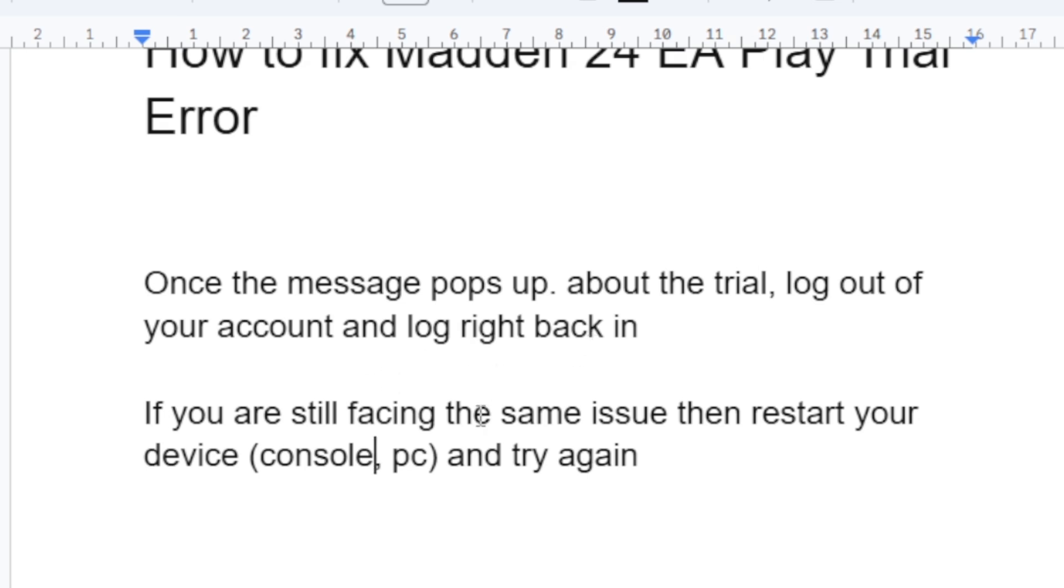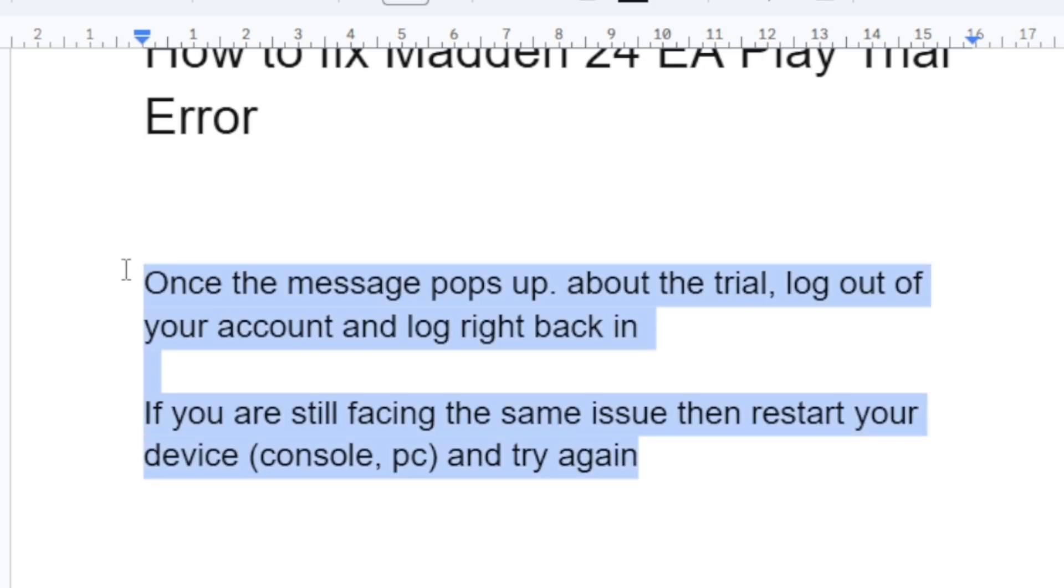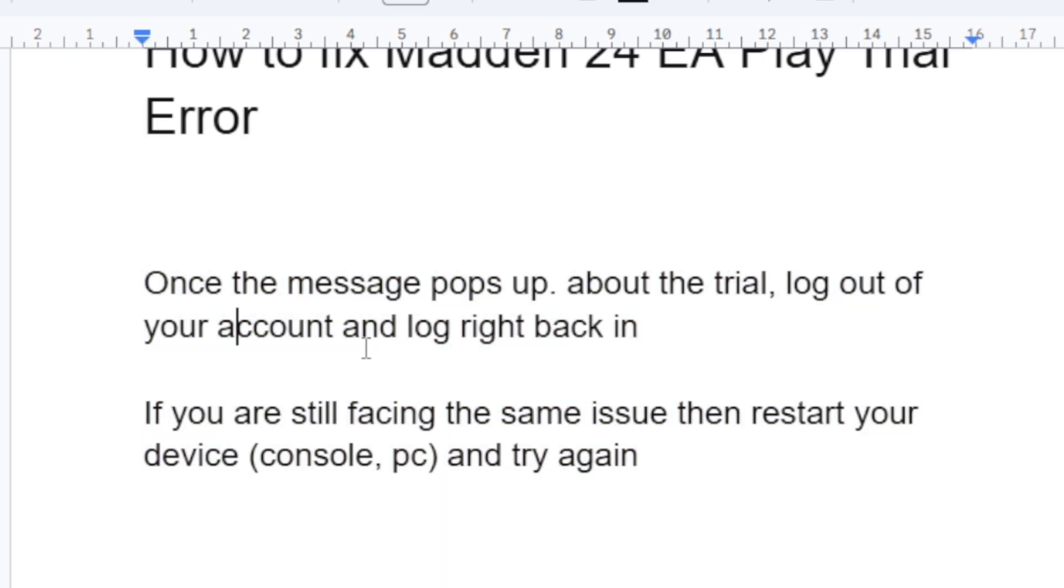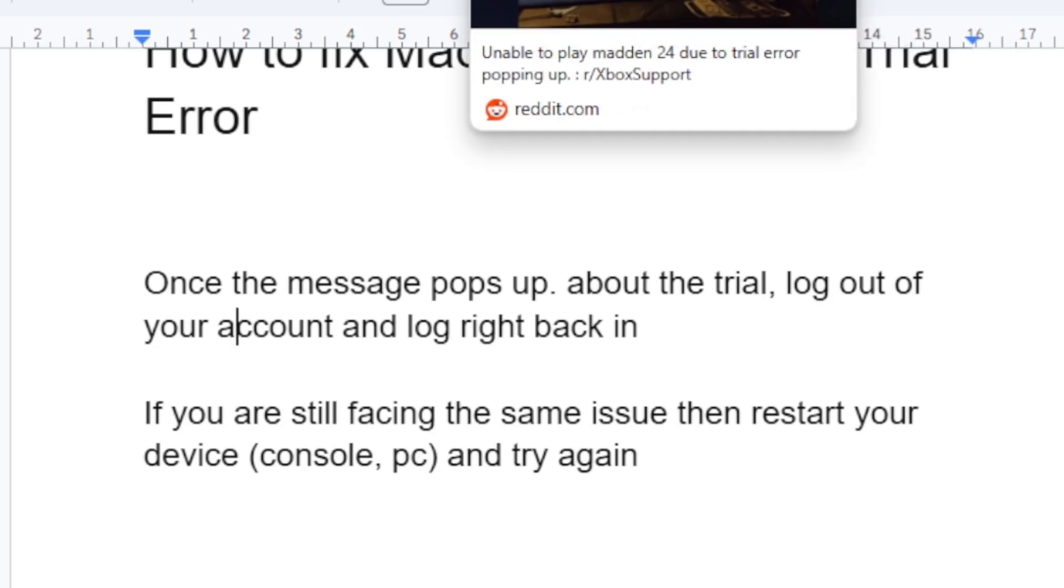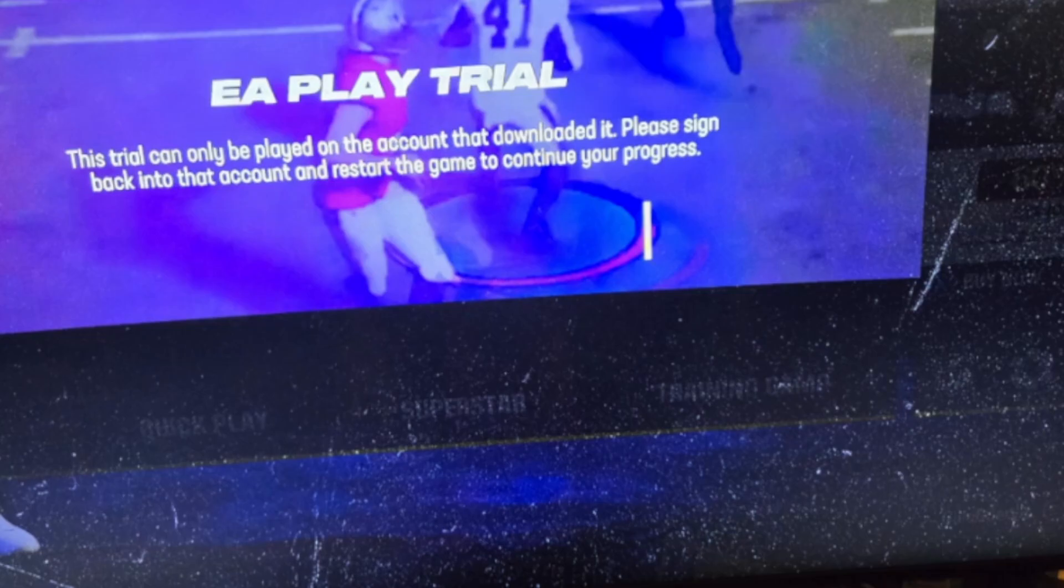If you're still facing the same problem, then restart your device - can be console, can be Xbox console or PS5, just restart your console or PC and try again. A lot of people were able to fix this issue by just following these steps.